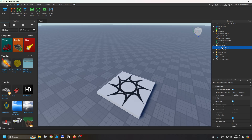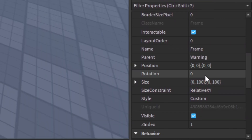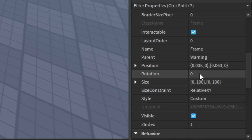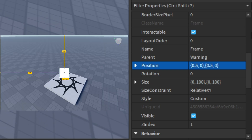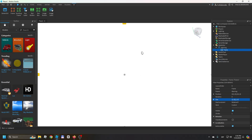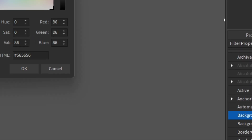There are a lot of designs for these GUIs — I'm going to show you how I usually do it, but it's really up to you. Insert a Frame and make sure the anchor point is 0.5, 0.5. For the position, put 0.5, 0, 0.5, 0 — that puts it right in the middle. For the size, use 1, 0, 1, 0 so it covers the whole screen. I'll name the frame 'Background'.